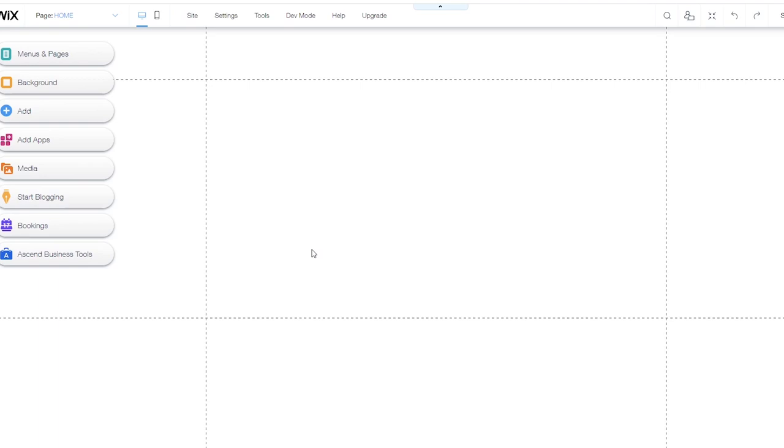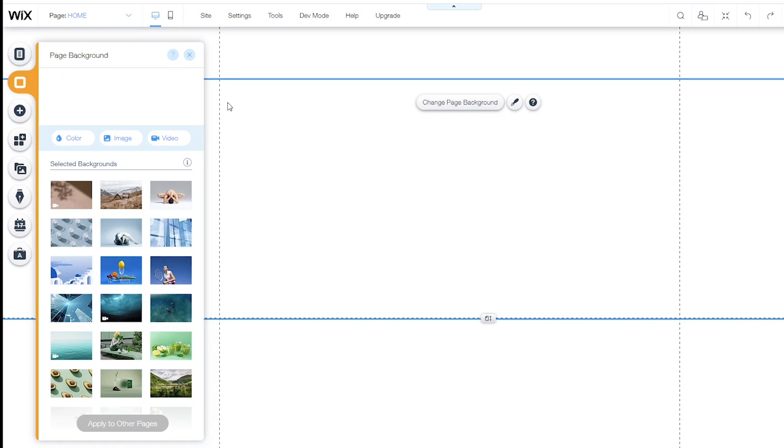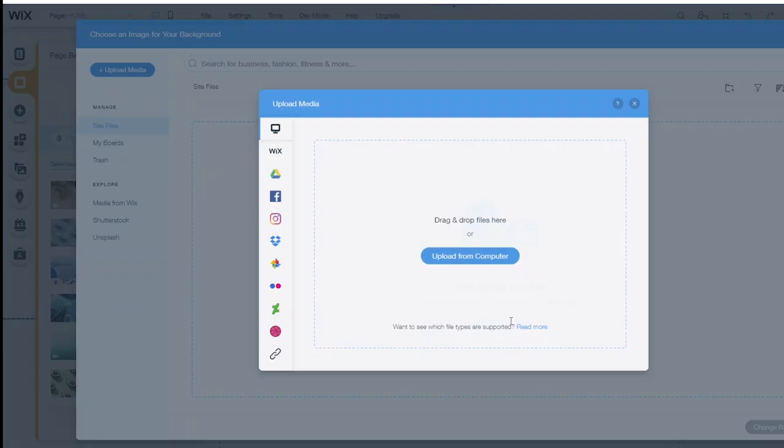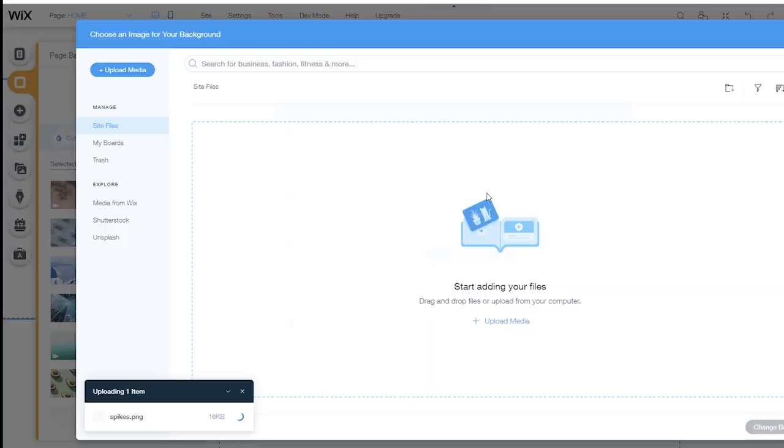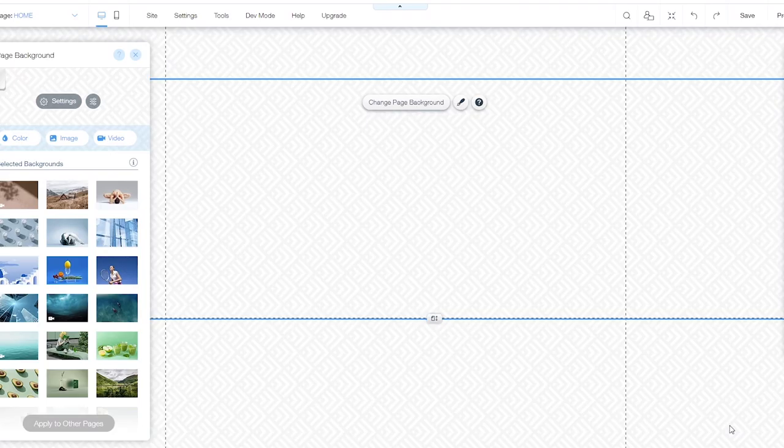And the first thing we're going to do is set background for the site. If I click here in the center, the option to change the page background appears. I'm going to click that. And now we can see the page background options. We can choose a color, an image or a video. Let's start with an image. I click image. And it's going to give me the option to upload the file for my image. I can either drag it into the square area or click upload media. And navigate from my desktop to my Wix folder. And I'm going to use this image right here, which has a subtle background. The item is uploading. I'm going to click the change background button. And now you can see we've got this subtle pattern image as our background.